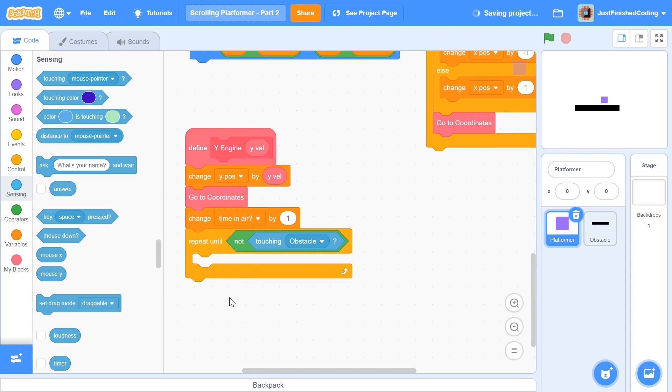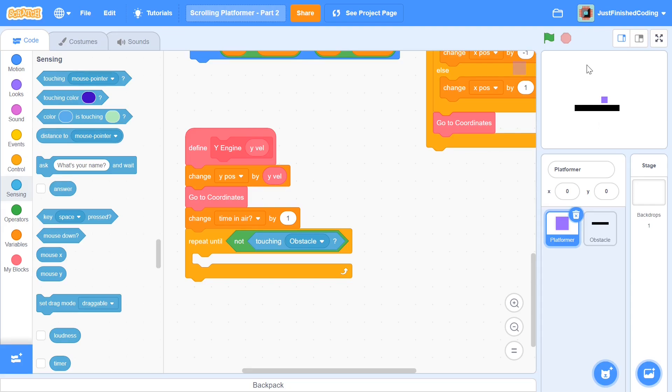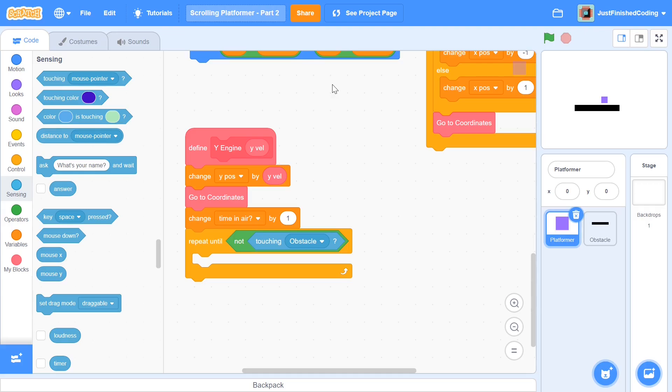So after we have this in place, now we need to check whether the X velocity is positive or negative, sorry, not the X velocity, the Y velocity. So if the Y velocity is positive, then it means we're going up, in which case we're going to hit the top of a platformer up and then we'll have to move down. So if the X velocity is positive, then we have to move negative. And if the X velocity is negative, then we're going to move positive. So that's the key idea.